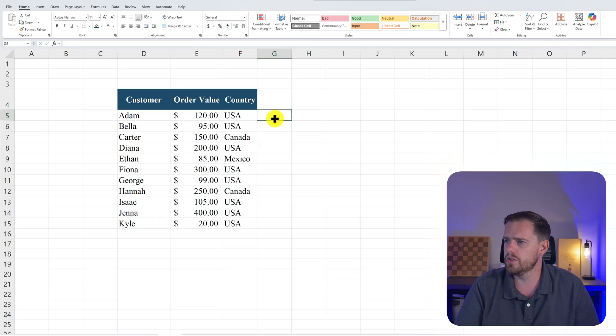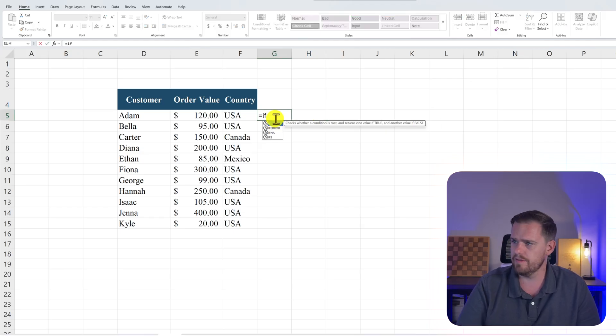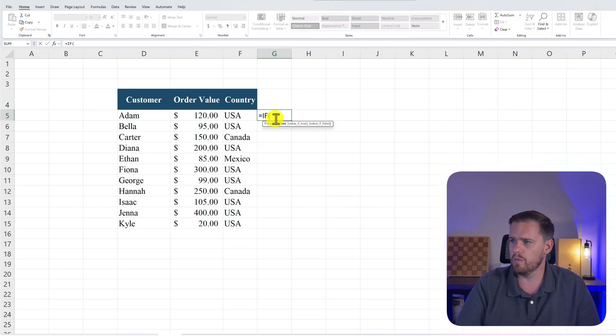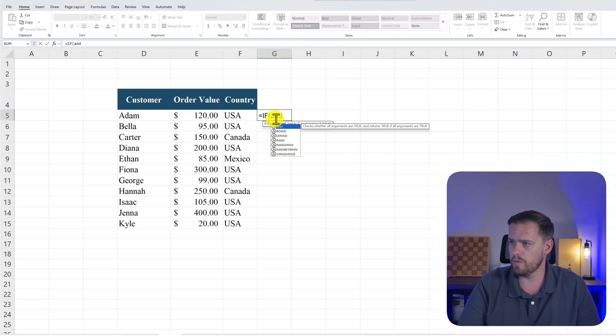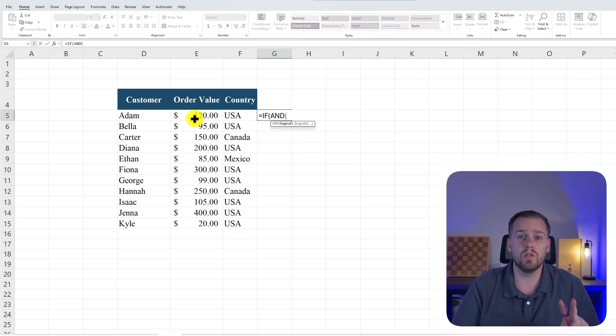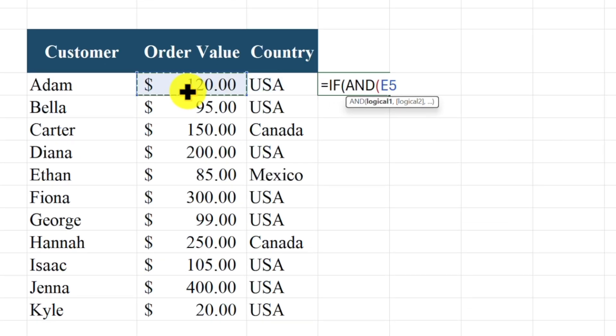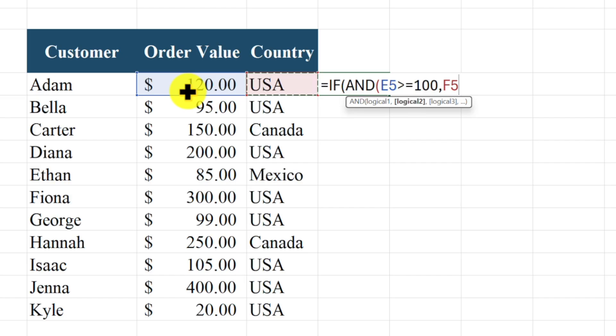In cell G5 we're going to press equals IF, and press tab to lock it in. And then we'll press AND, and press tab to lock in the function again. And we have two conditions that need to be met. The first is the order value needs to be greater than or equal to $100. And then the second is that the country of origin needs to be from the USA.